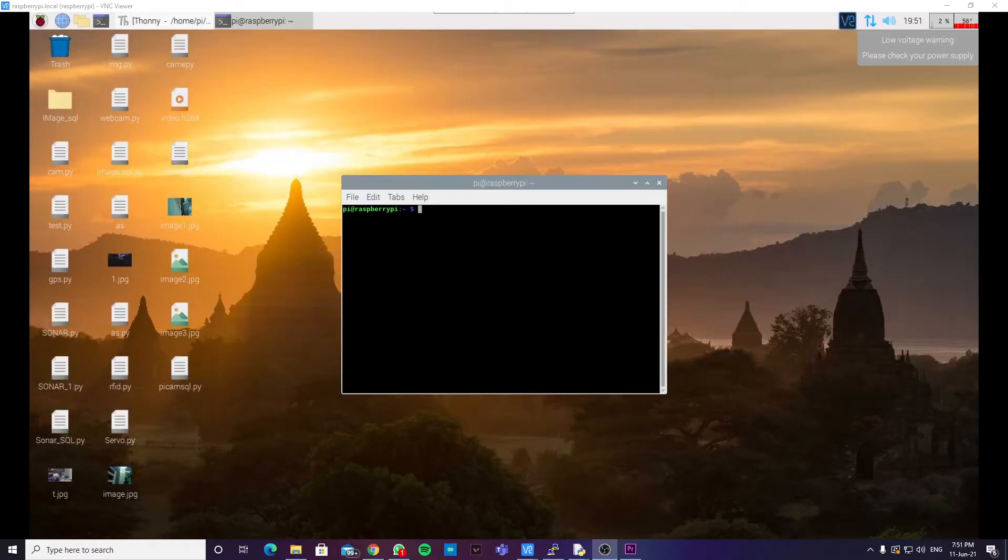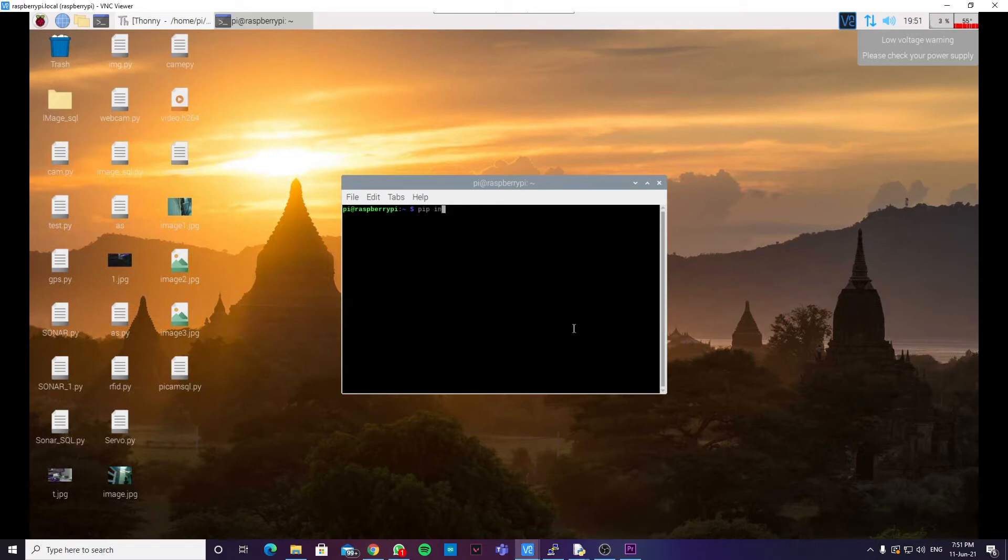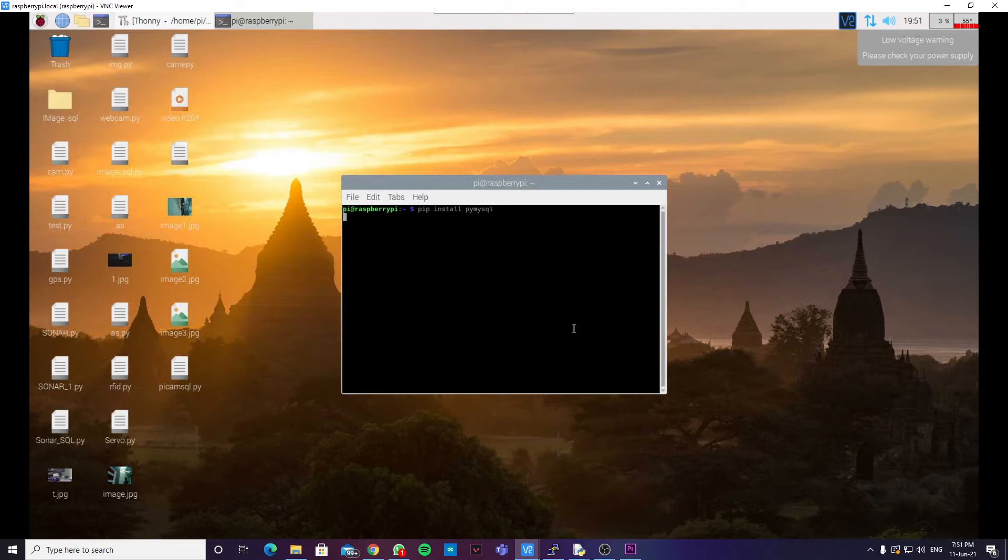Now, boot into your Raspberry Pi and open the terminal. We need to install a library known as pymysql before we can proceed. So, to do that, run the command pip install pymysql. And since I've already installed this library, it shows as requirement already satisfied. But you have to install this library before moving on to the next part.